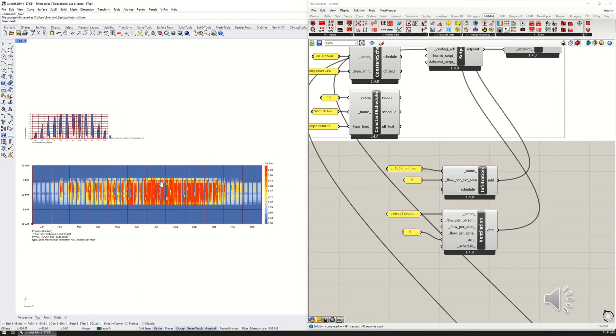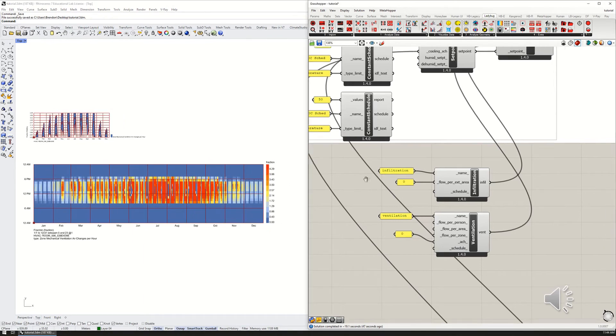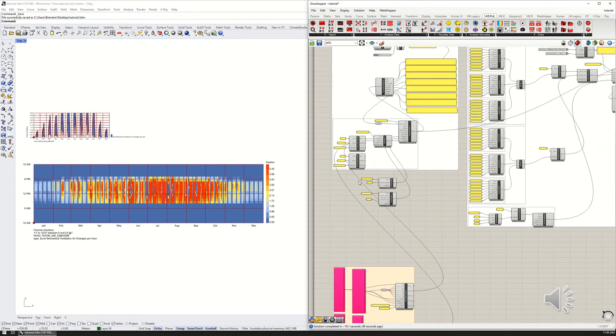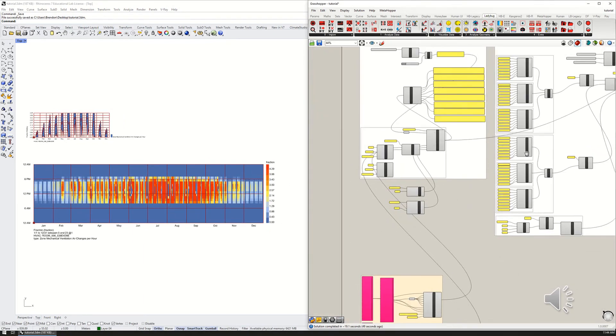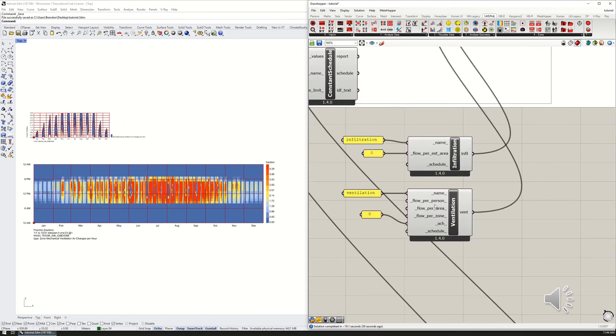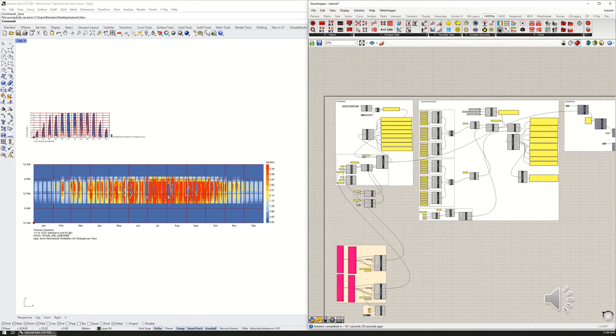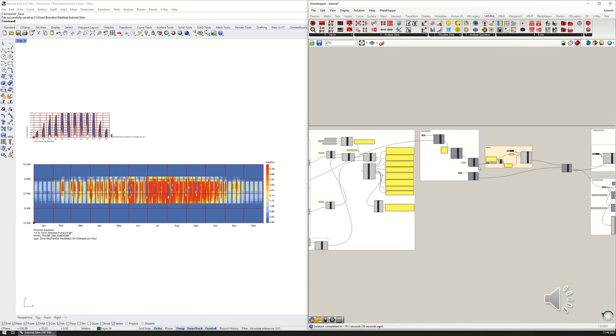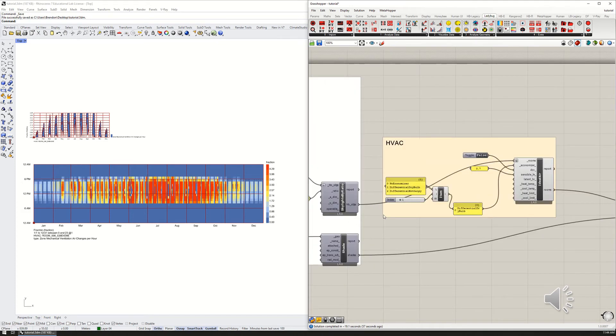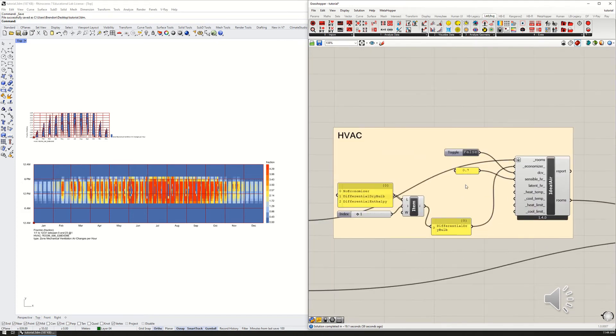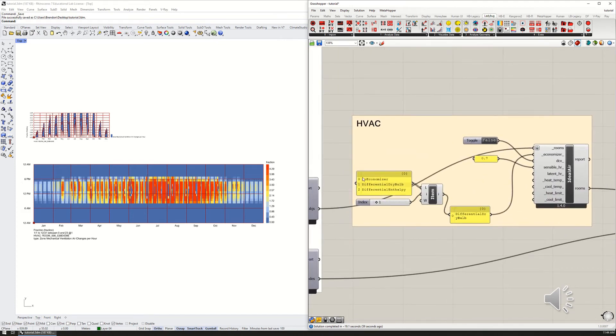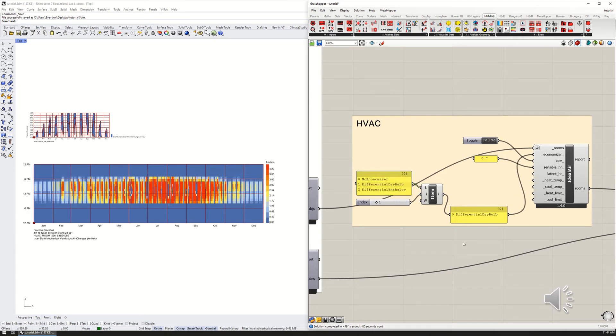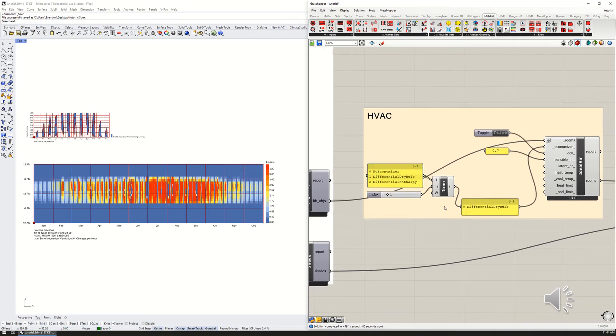Upon further inspection, what's actually happening here is our ventilation rate for fresh air is set to zero, but if you remember earlier, we set the economizer to be in differential dry bulb mode, which means that it is drawing in fresh air to cool down the zone whenever it can.